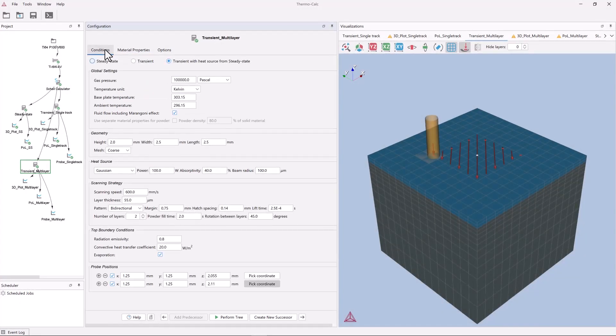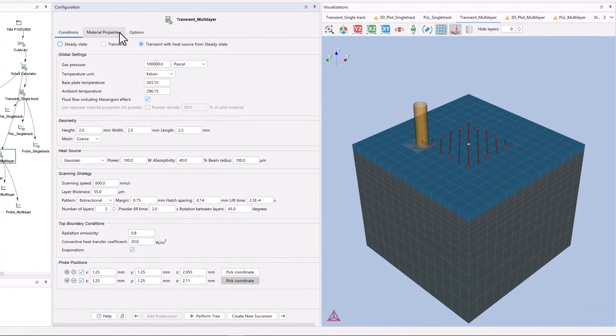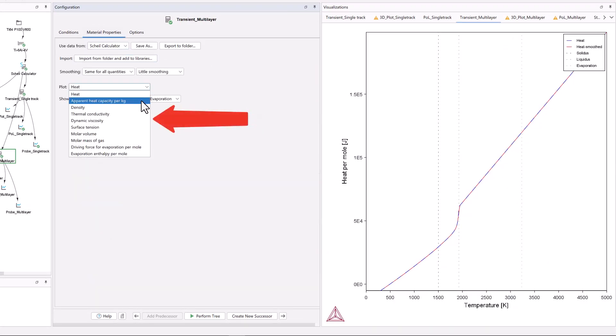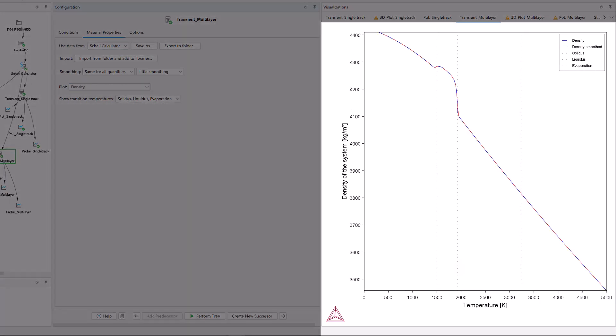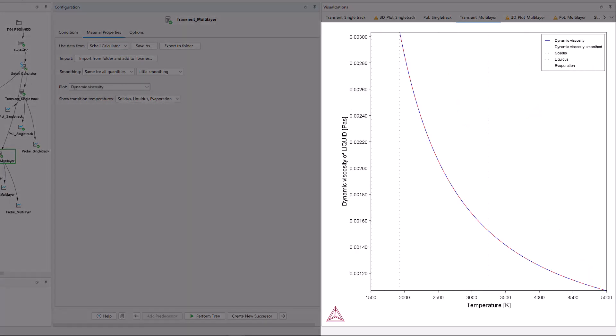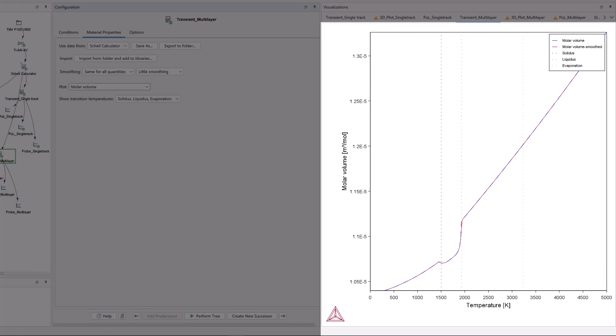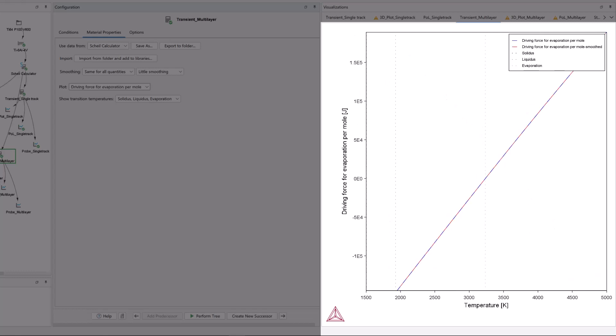The most distinctive feature of the additive manufacturing module, compared to other tools, is that all the required thermal-physical material properties needed for the AM simulations are generated directly from our databases using the Scheil calculator.